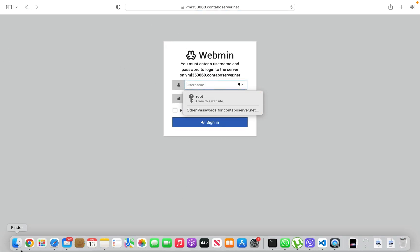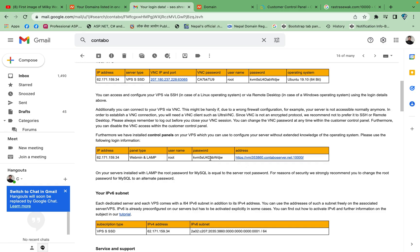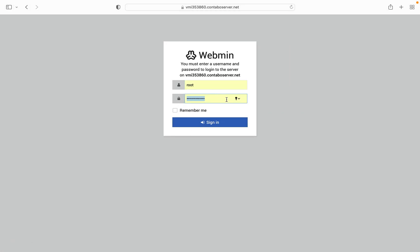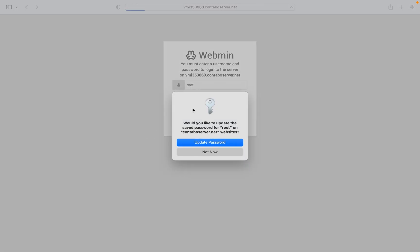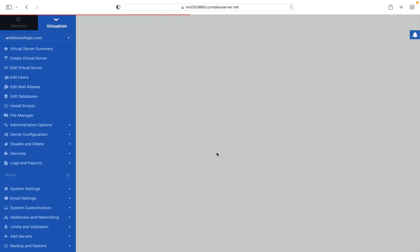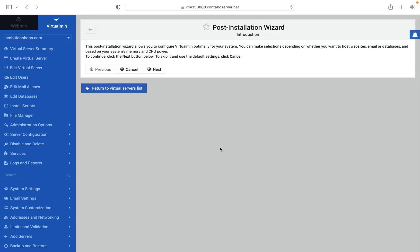Enter the username — in most cases it will be root — and your password. After a successful login to your VPS server, you need to create a virtual server.